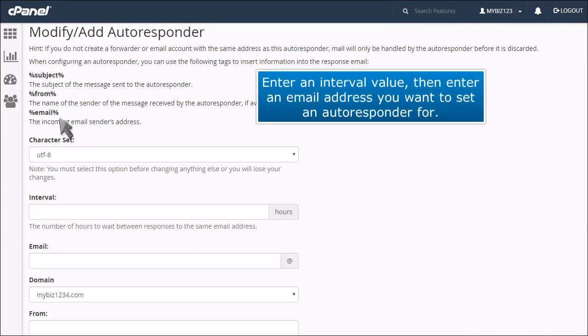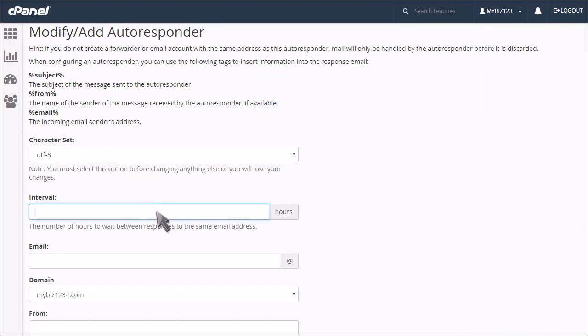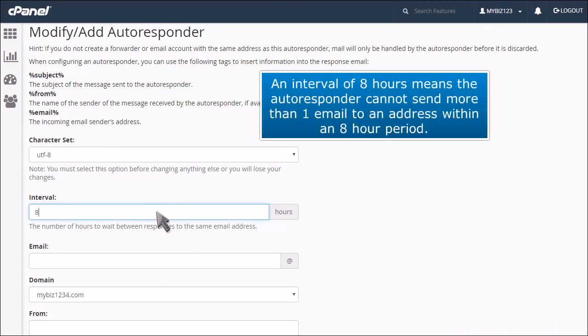Enter an interval value, then enter an email address you want to send an autoresponder for. An interval of 8 hours means the autoresponder cannot send more than one email to an address within an 8-hour period.